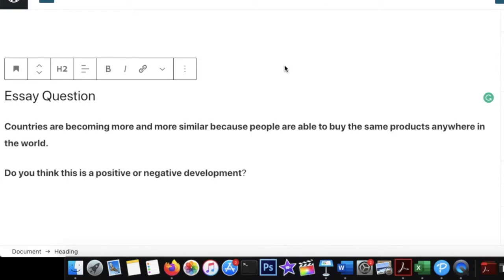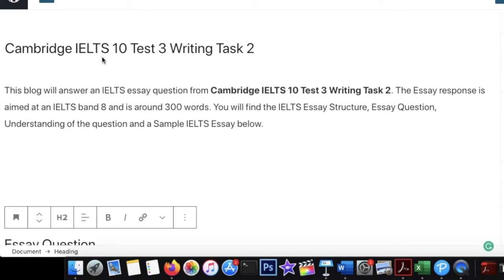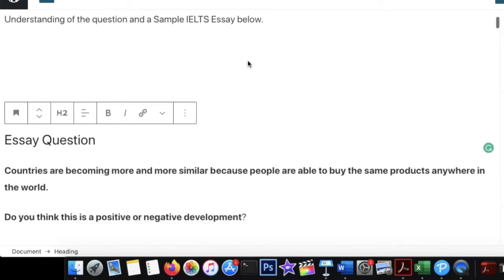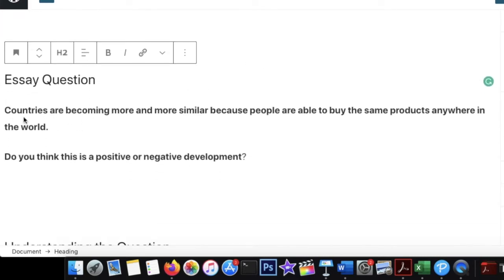Today I am going to discuss an IELTS essay question from Cambridge IELTS Book 10, Test 3. This is a Writing Task 2 essay question. The question is: 'Countries are becoming more and more similar because people are able to buy the same products anywhere in the world. Do you think this is a positive or a negative development?'